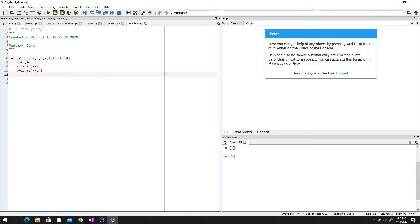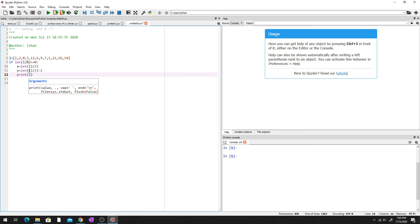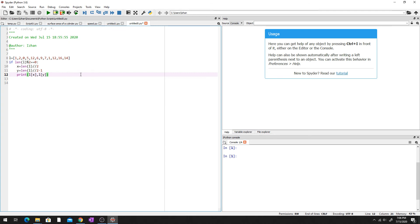This gives us index positions five and six — we want the actual values. So we write a print statement: print(L[X], L[Y]). That will print both middle elements.